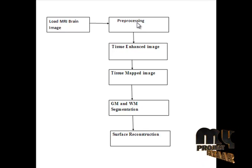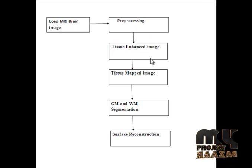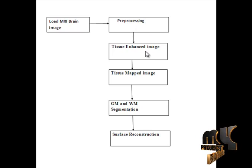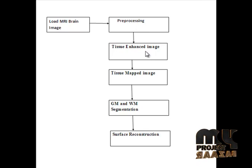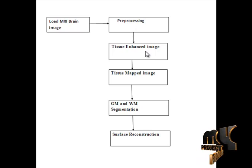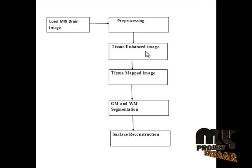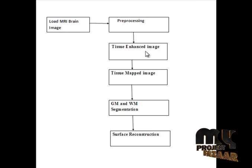After removing the noise it will pass to the tissue enhanced image. Here we identify the tissue enhanced image based on the Hessian matrix.